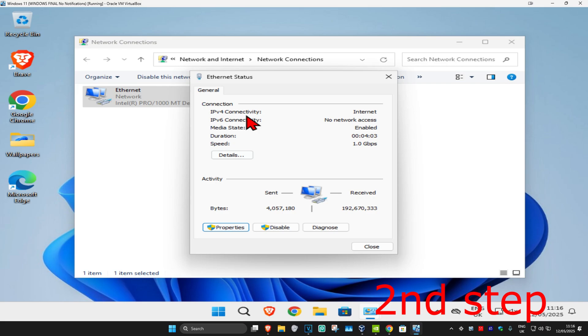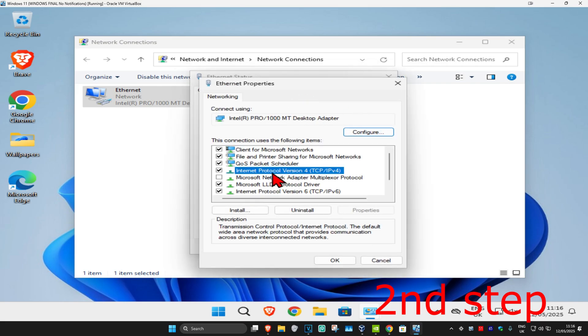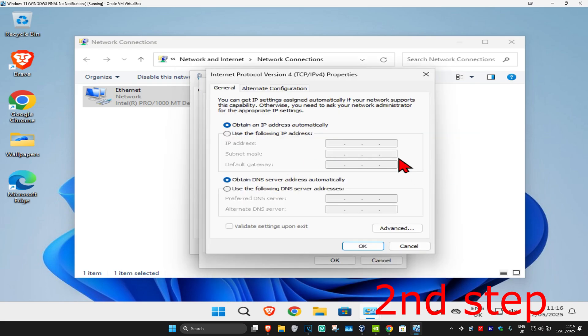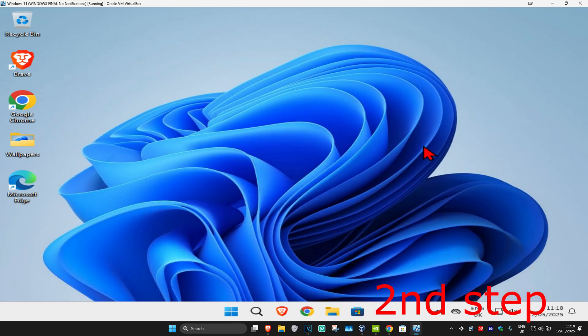Click on Properties, then click on Internet Protocol Version 4. Make sure that 'Obtain an IP address automatically' is selected. Below that, select 'Use the following DNS server addresses.' Enter 8.8.8.8 in the first line and 8.8.4.4 in the second line, then click OK.